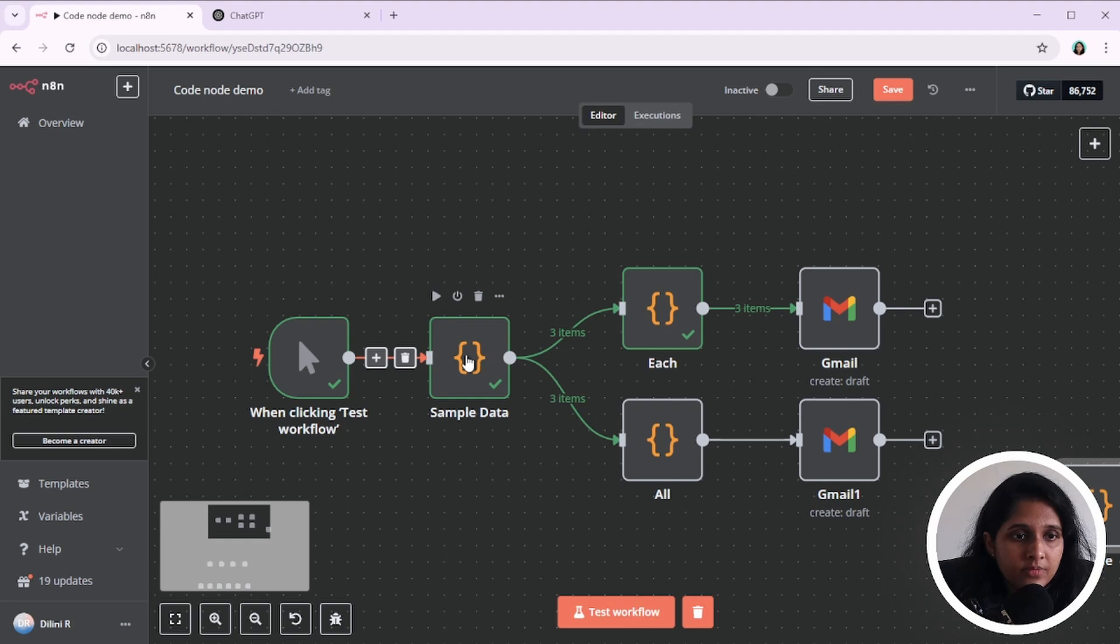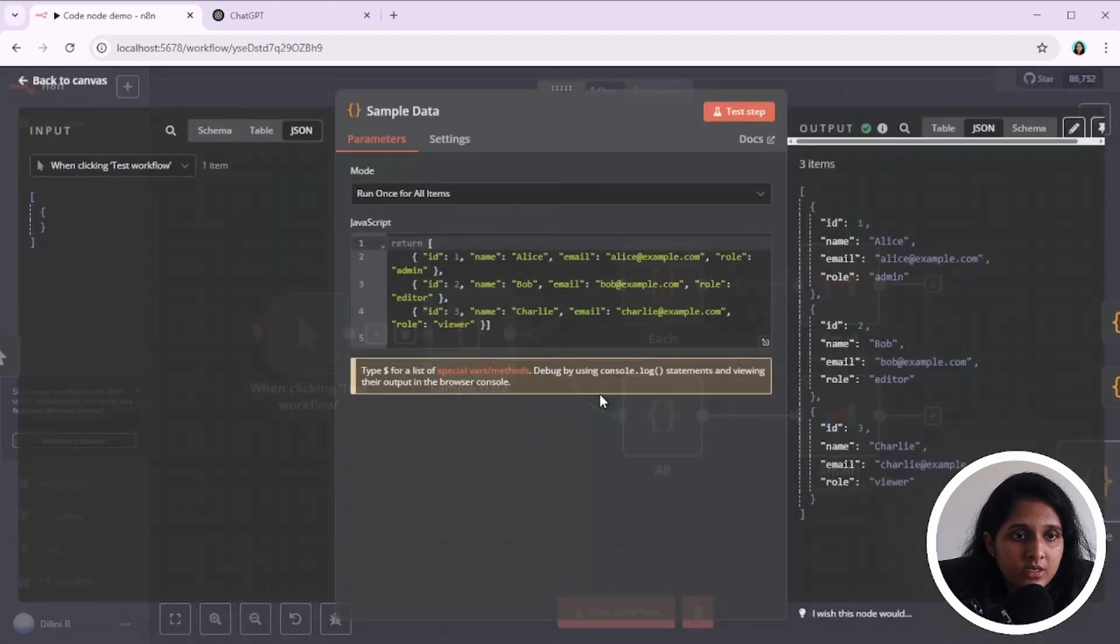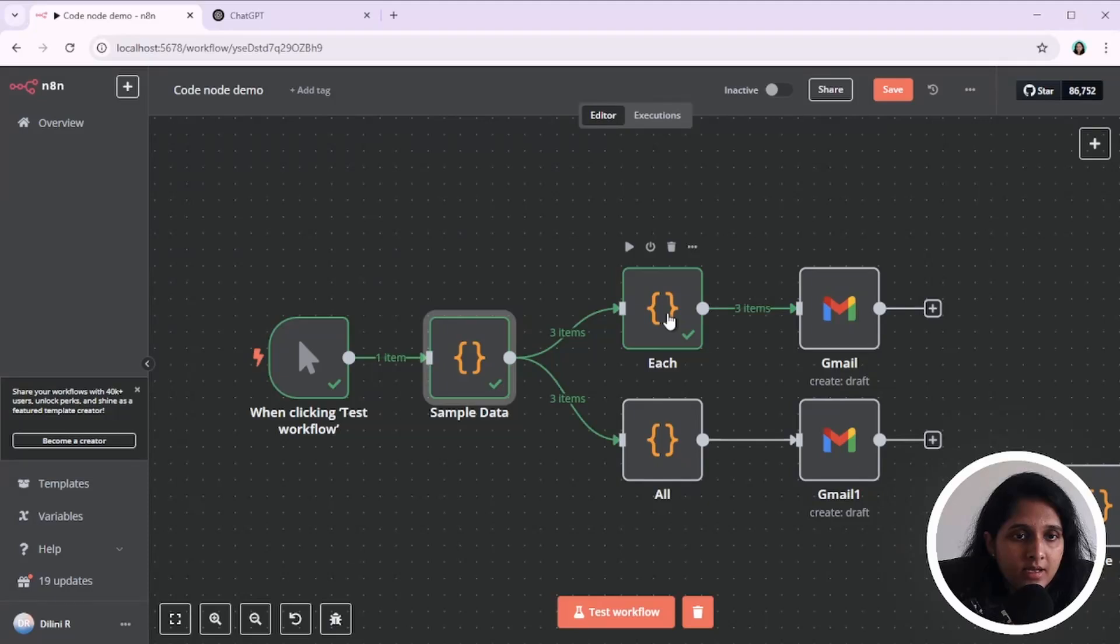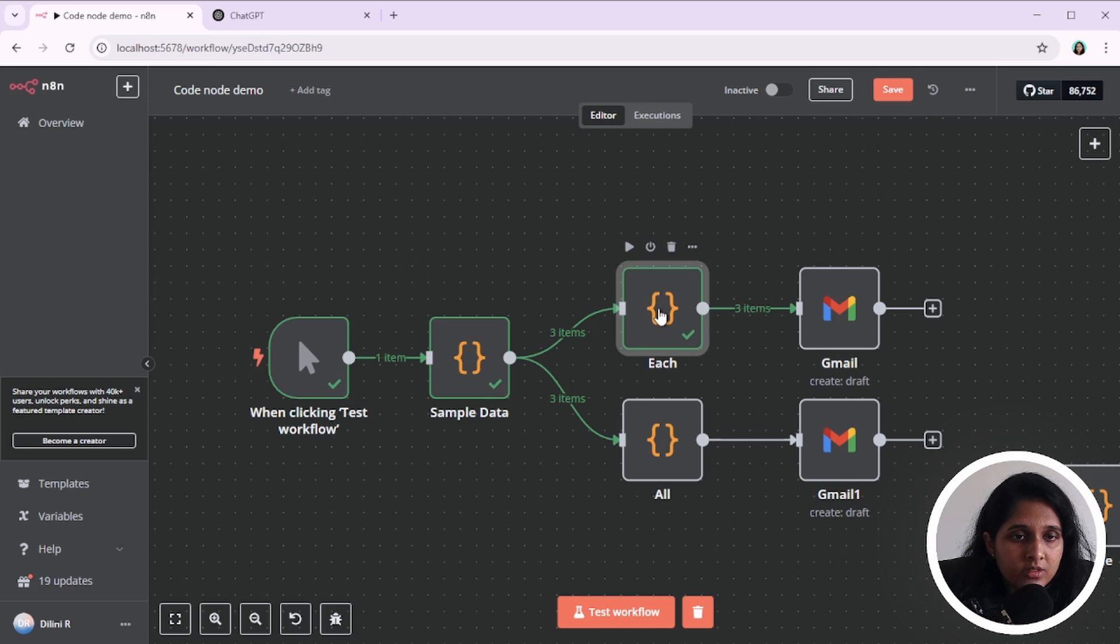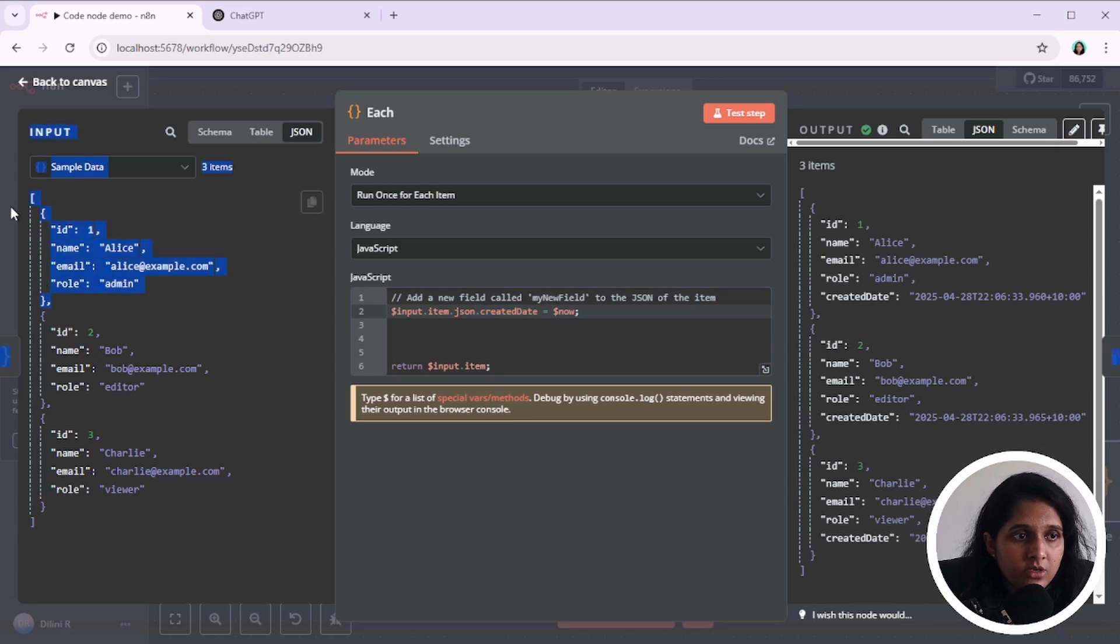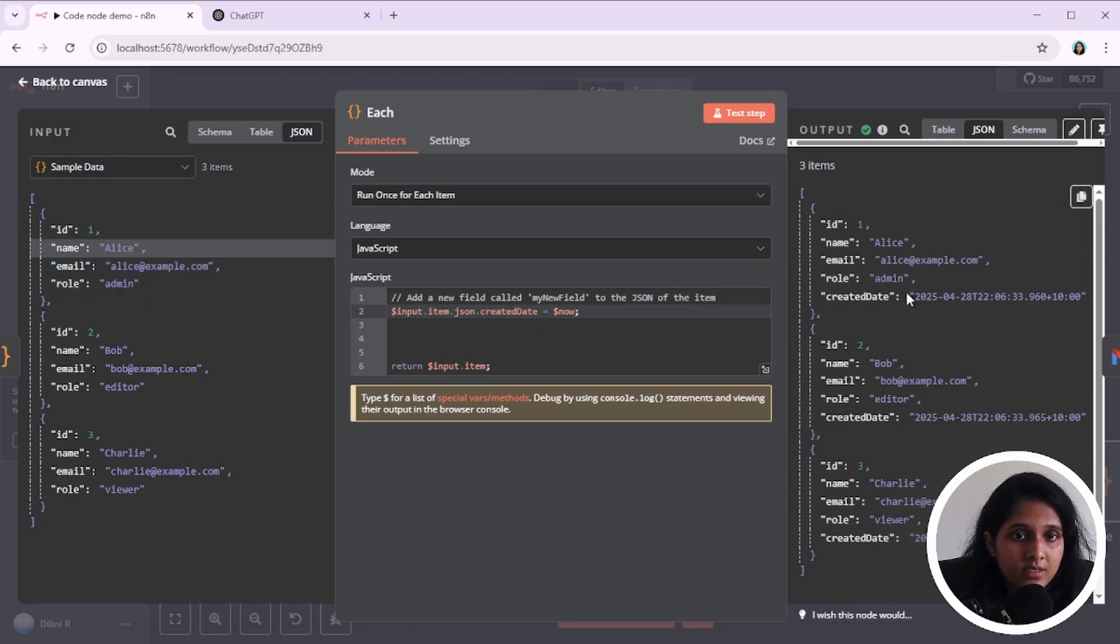So I have some sample data here. This is just returning this JSON and that will be the input for these two code nodes. So if we go for run once for each item, it will get one item. So this is the input. It has ID, name, email, and role.